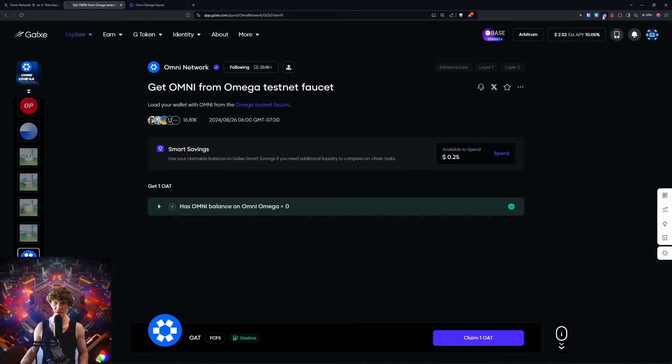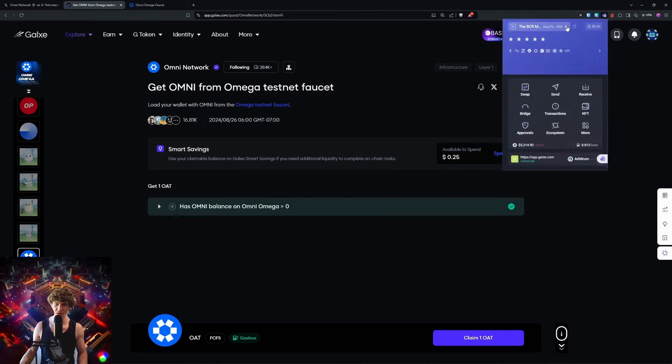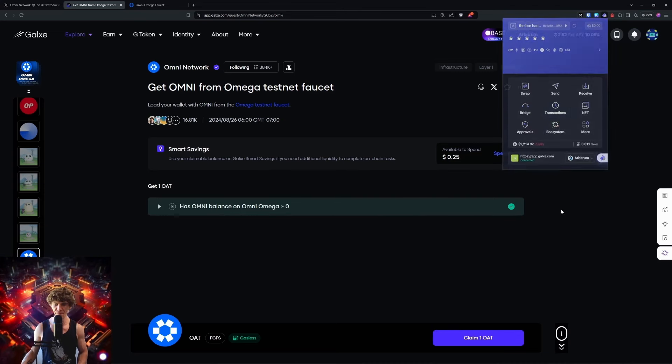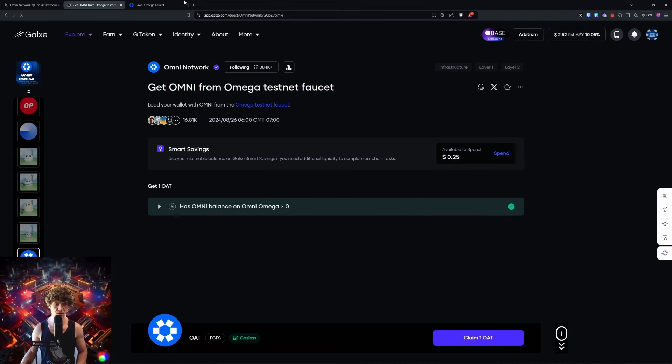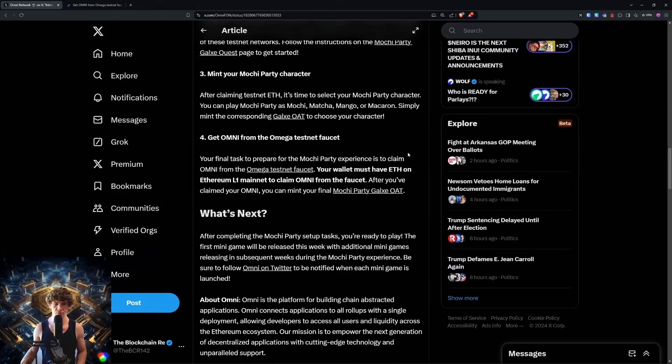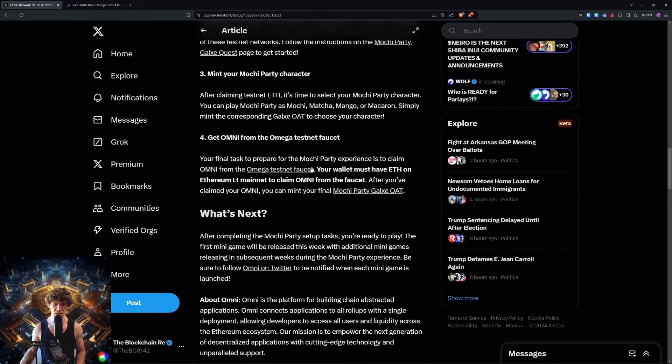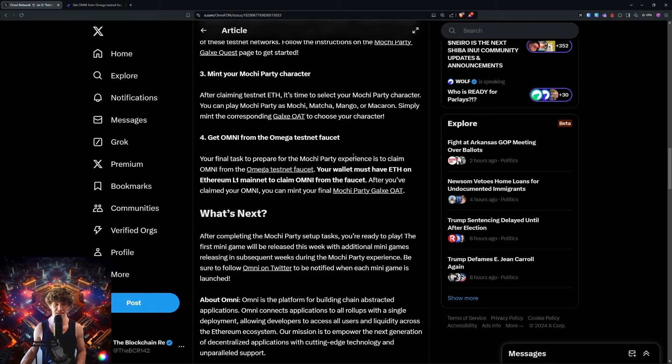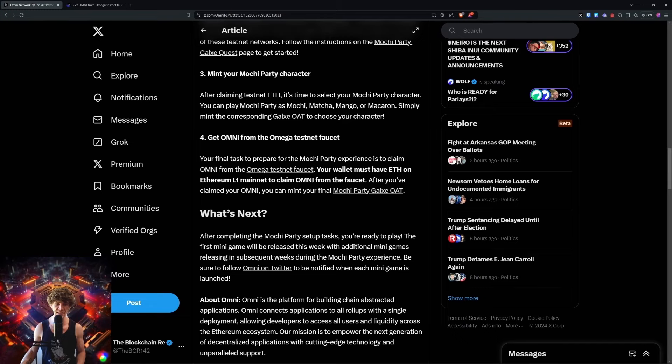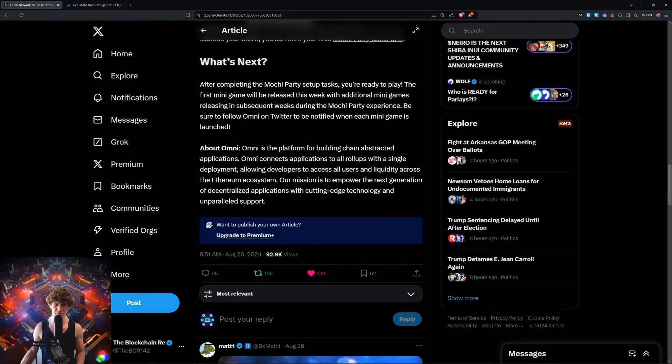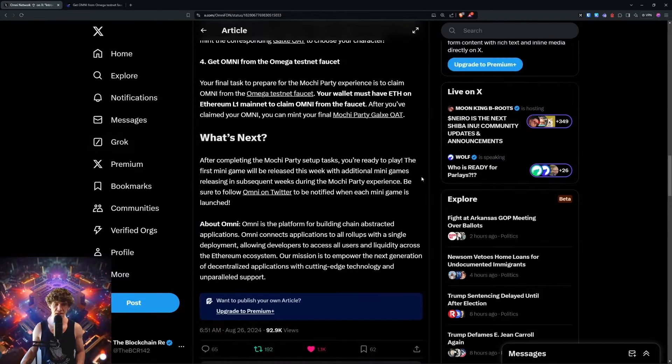Now we have claimed our OAT. I need to claim with my other wallet, and then you're done.